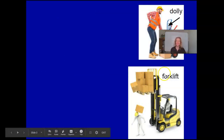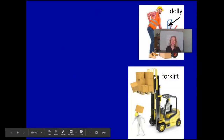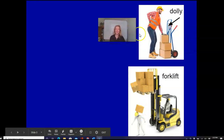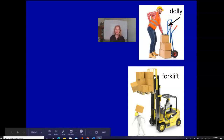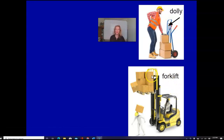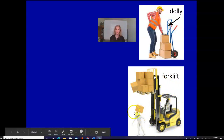We have hazards. So, a little vocabulary. This here is a dolly, sometimes called a truck. And this is a forklift. There is a fall hazard.